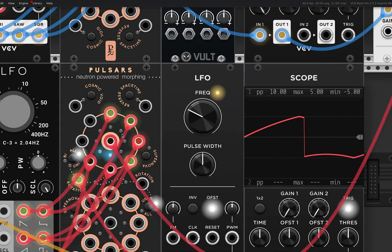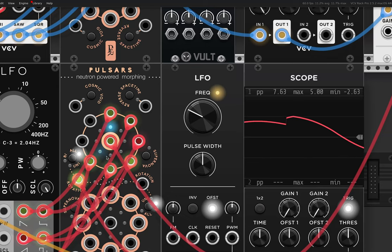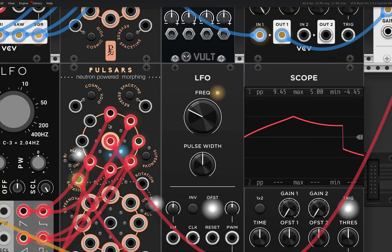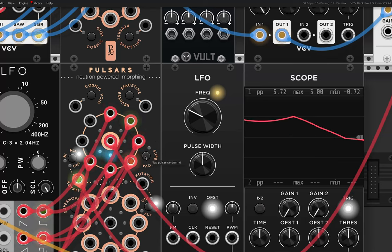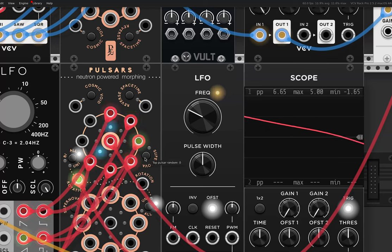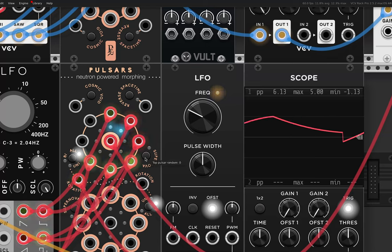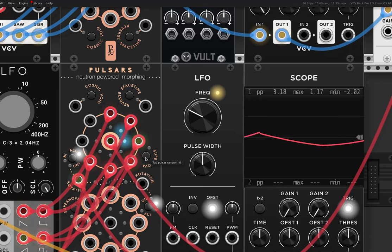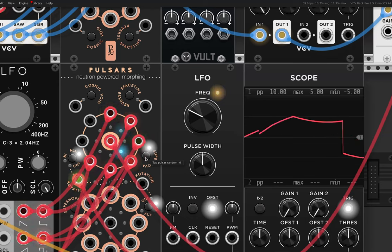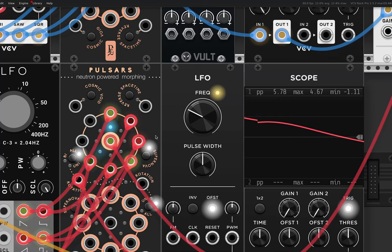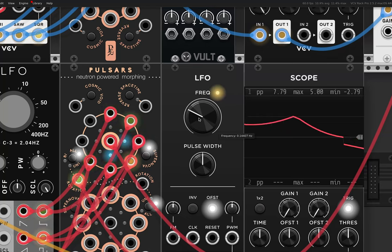You can see that as it modulates, it rotates around, but we have this button here called supernova, which when you hover over it, it says top pulsar random. And that will mean that it crossfades between the signals randomly. So if I hit that, it'll just sort of jump around. So it adds extra randomness.